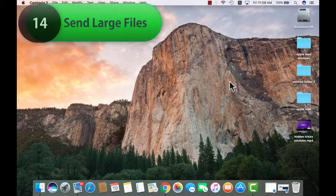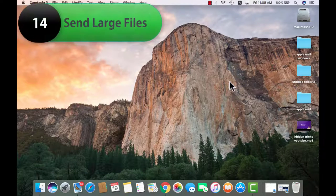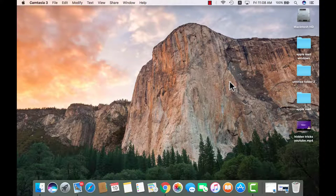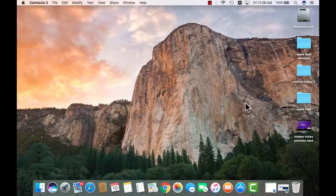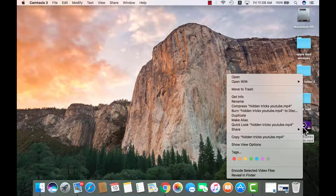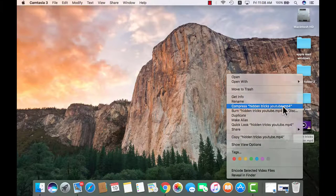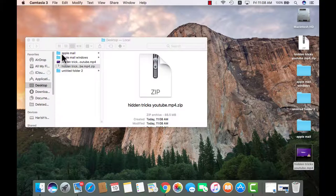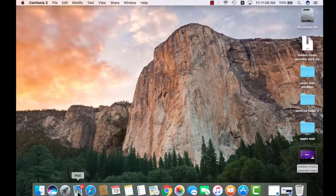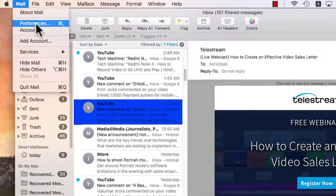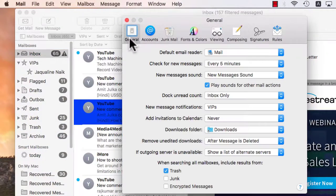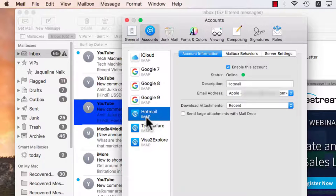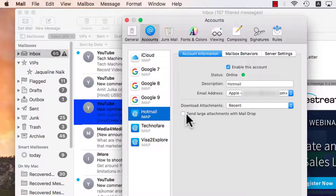Apple mail has got an option to send large attachments through mail drop. I will show you how to do that. But before that we need to compress the file. This is a 90 MB video. Do a right click and compress it. After the compression has happened, go to mail and then from the top preferences, under the accounts tab, choose the mail that you want to send large file from and check this box, send large attachments with mail drop.